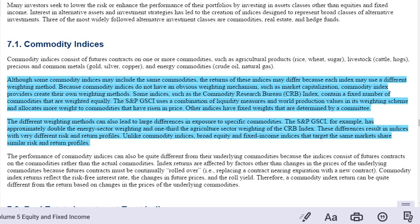Unlike commodity indices, broad equity and fixed income indices that target the same market share similar risk and return profiles. For example, the S&P 500 and a Wilshire Index on 1,000 will broadly have largely the same risk and return profiles. But when you get into commodities, you need to be very careful — that section of the text is fairly important.